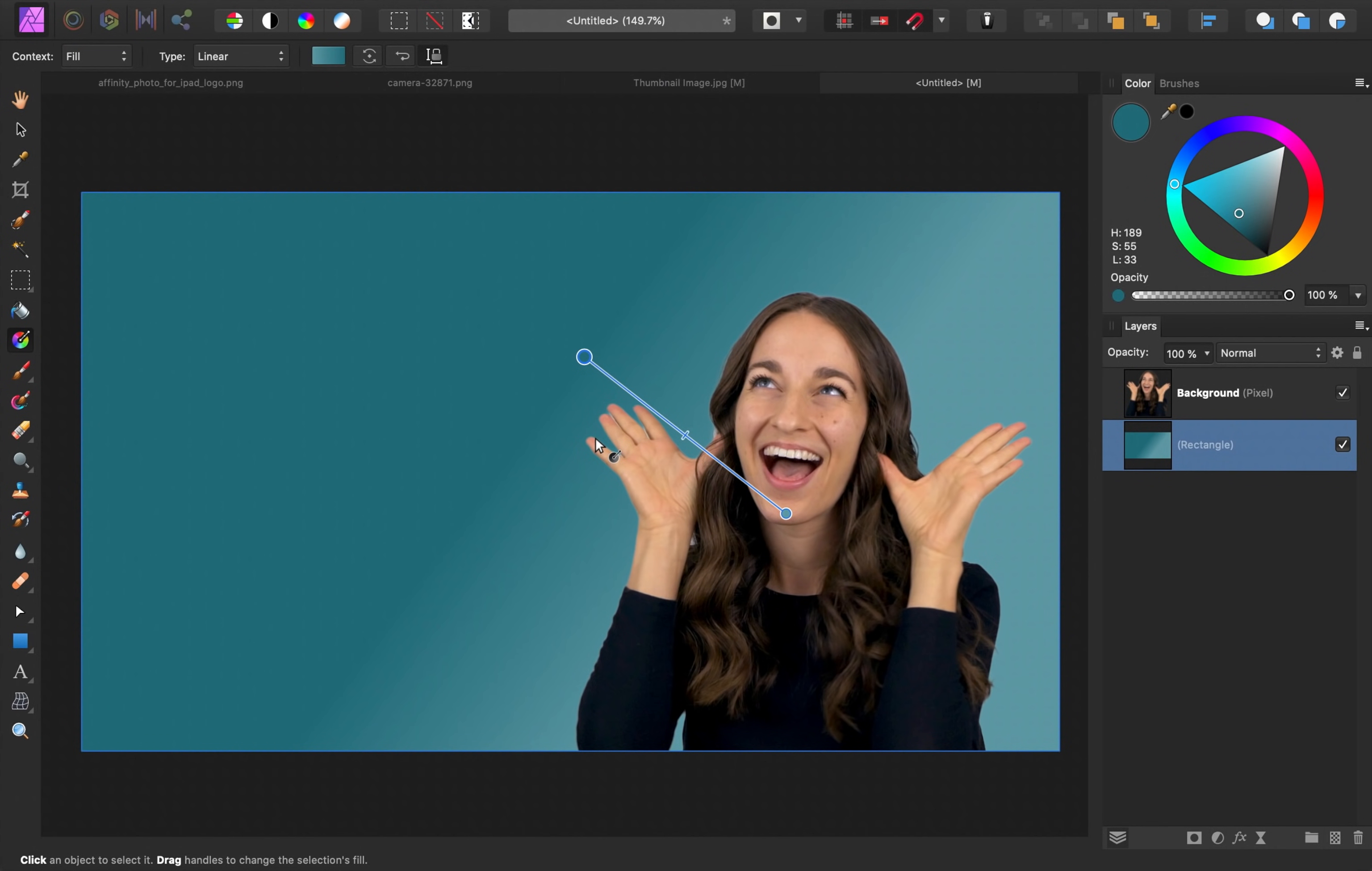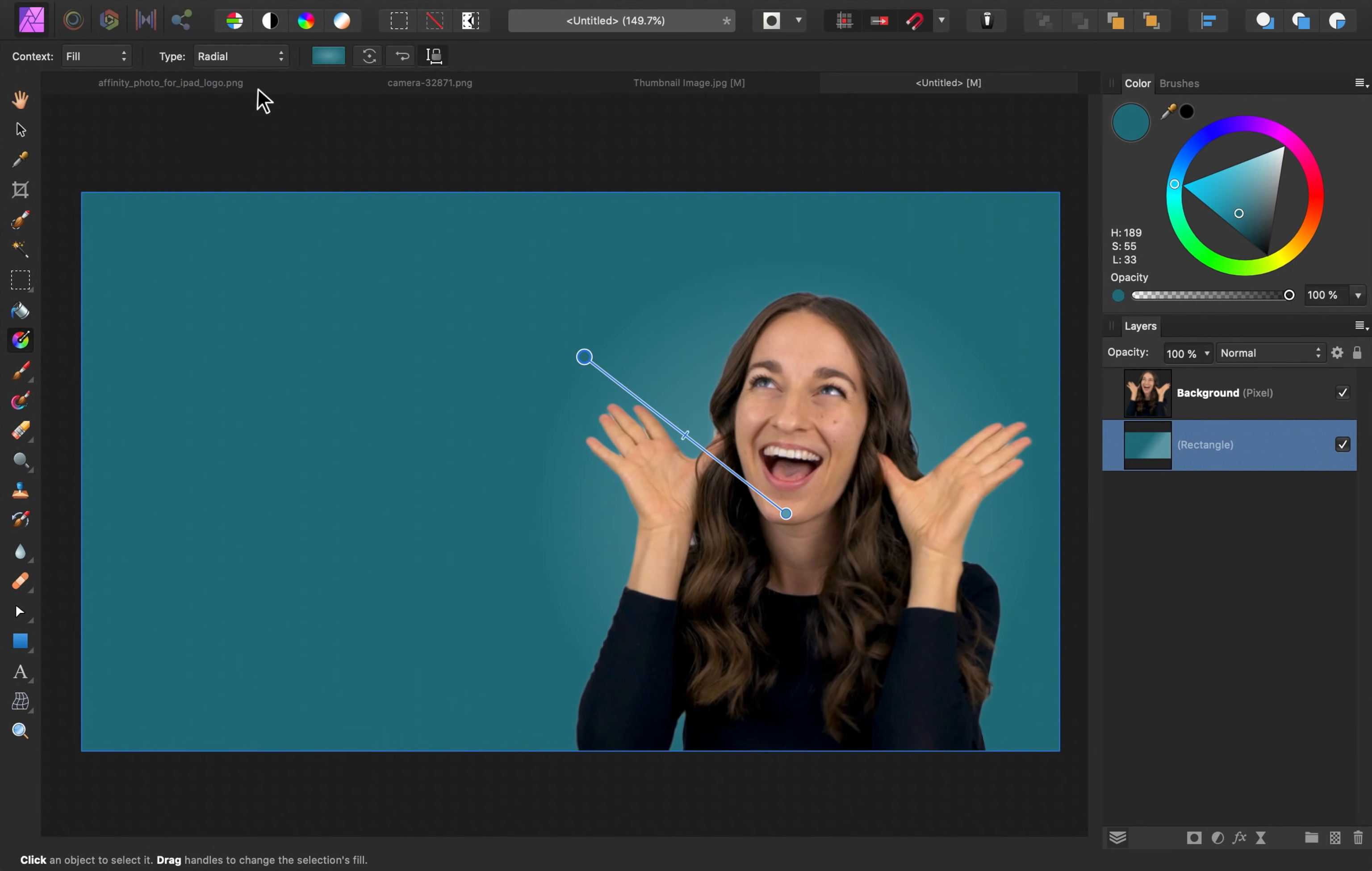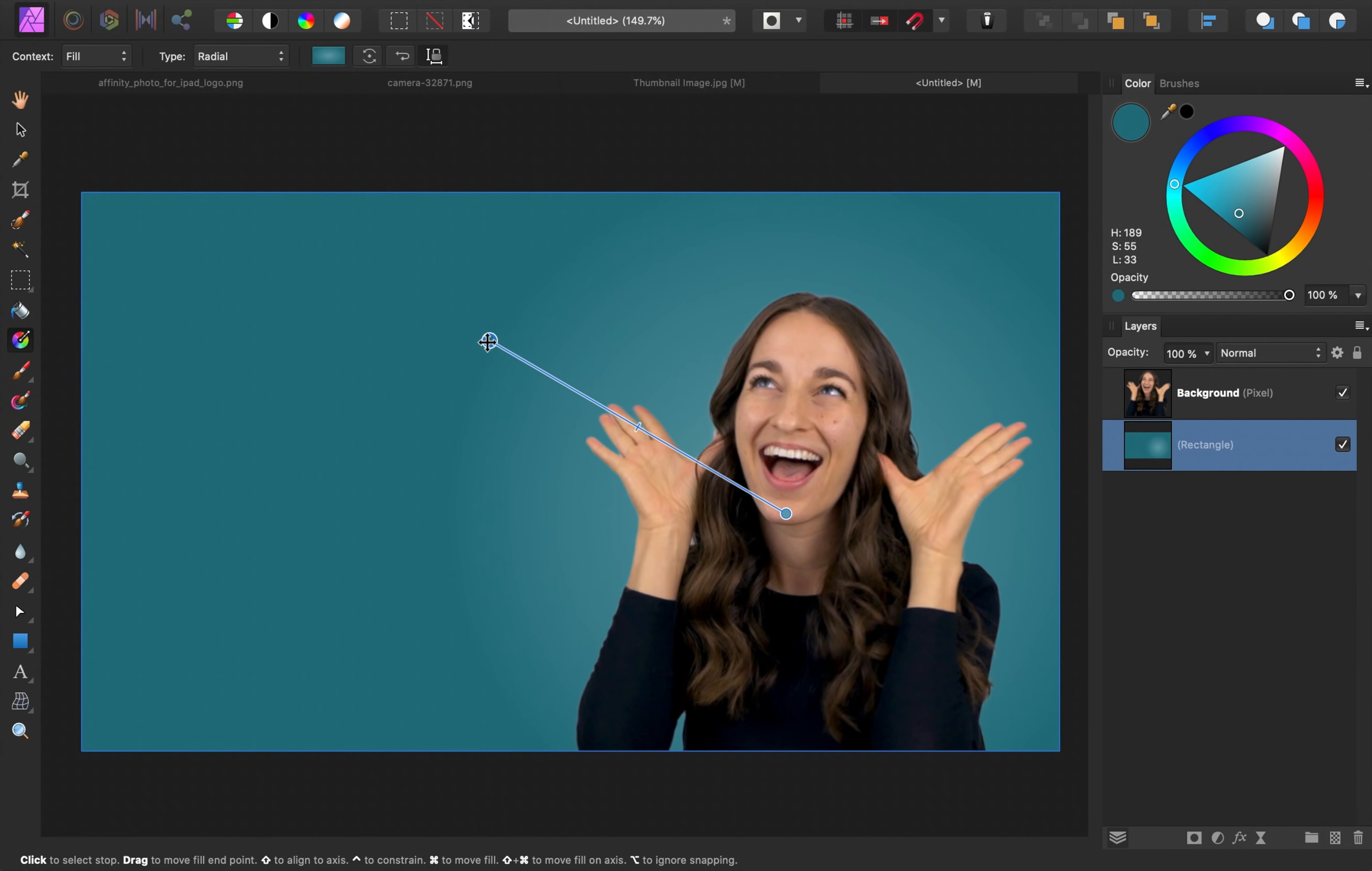You can see that we now have a linear gradient going from light on this side to dark over here. I like how this looks, but I think I want to change this gradient to a radial gradient, which will make it so that there's a circular lighter area right here and then it gets darker as it goes outward.